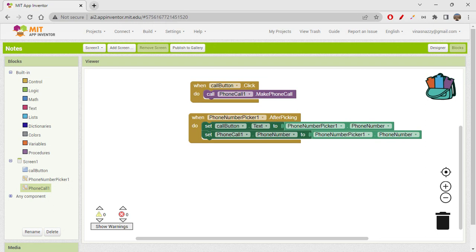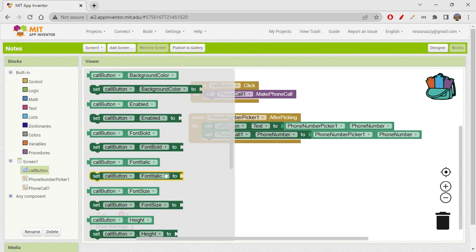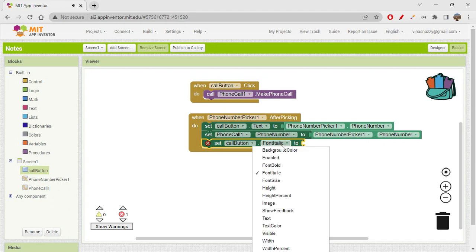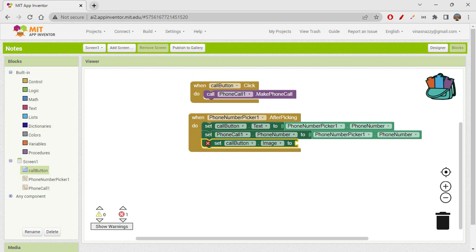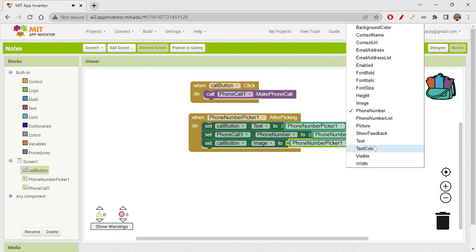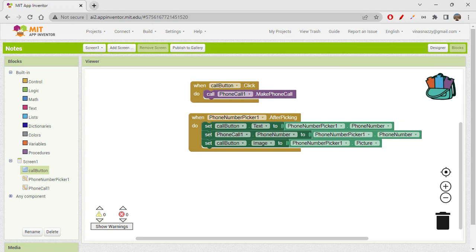If you want, you can also display the image of the caller — we usually have caller images stored. So set the call button's image to whatever is the caller image from the phone number picker, using the 'caller image' block from the phone number picker. That's how we display the caller's picture on the button.